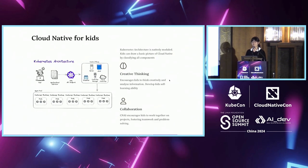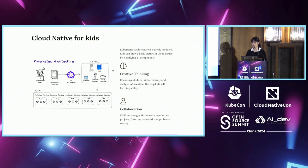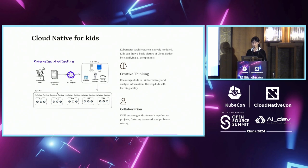Let's think about if it's possible for children to understand cloud native. Taking Kubernetes architecture as an example, it would be difficult for children to understand exactly what each component is doing. But since this architecture is modular and clear, children can learn how to classify each component, like which belongs to the control plane and which belongs to the containers. We can design an application or game for children to drag all the components to where they should be. In this way, children can build a basic picture of cloud native.